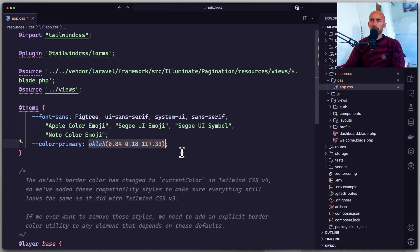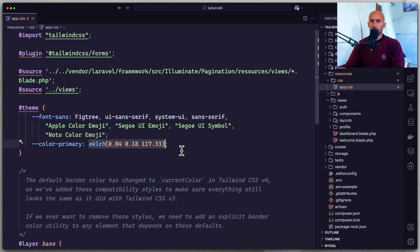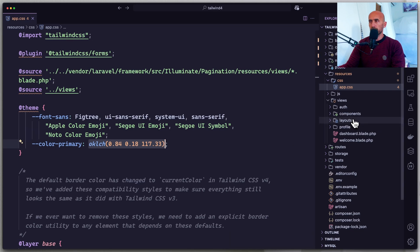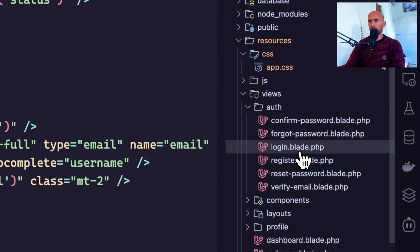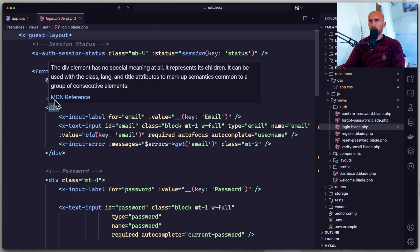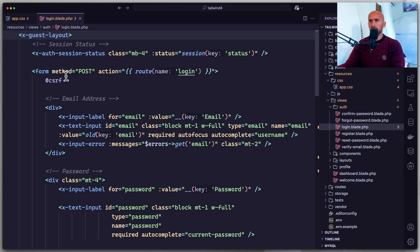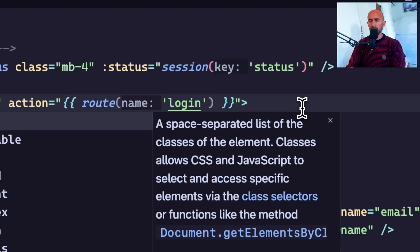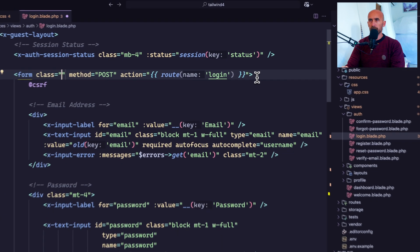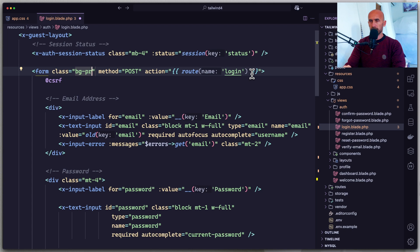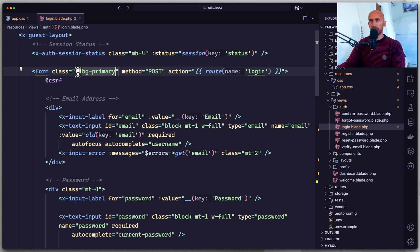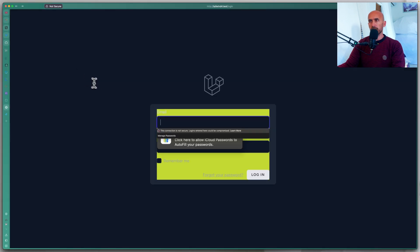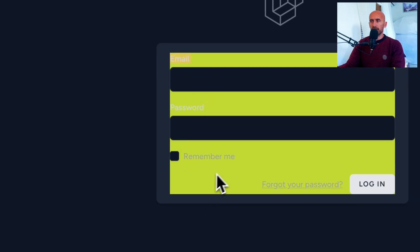And as Tailwind says, automatically it's going to generate for us text primary and BG primary. So let me just go in the auth, we have login. Let's open the browser. Yeah. And in this form, I'm going to say add the BG primary. Okay. And as you can see automatically we have this color. Now let's come here. As you can see this is not looking very good, but this is the example. So the tutorial works.